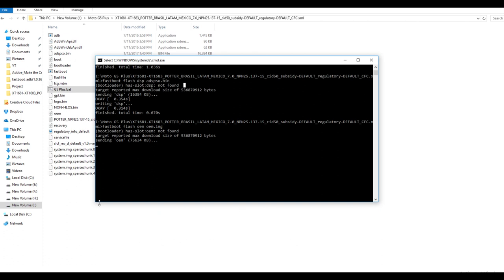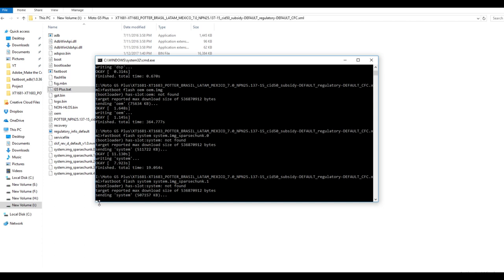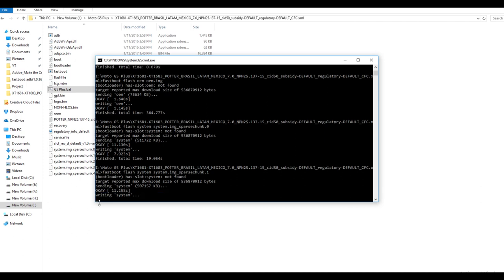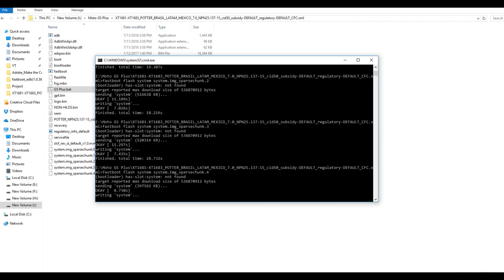After this, your device will boot into the stock ROM. If you want to claim the warranty even after rooting your device, then I would highly recommend you to use the fastboot oem lock command to lock the bootloader on your device so that the service center guys will not come to know that you have unlocked the bootloader.